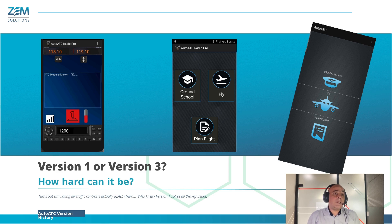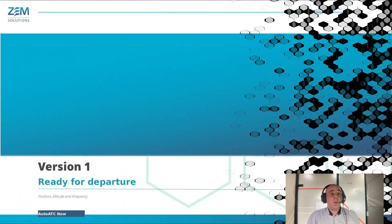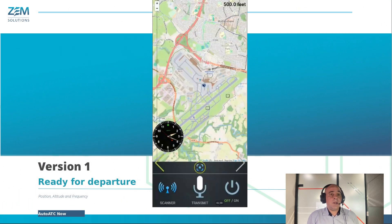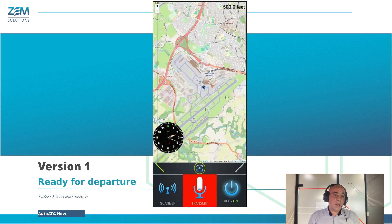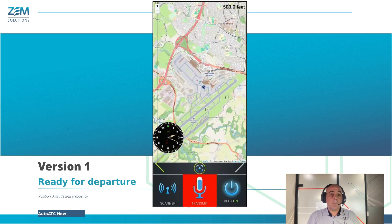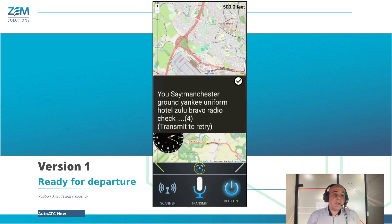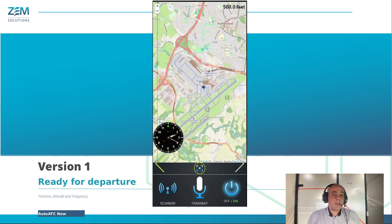Let us take a quick look at how to interact with the Android application. With the location and frequency selected, turn the radio on. Touching the microphone icon at the bottom of the application begins voice recognition. For example: Manchester Ground, Yankee Uniform, Hotel Zulu Bravo, radio check.